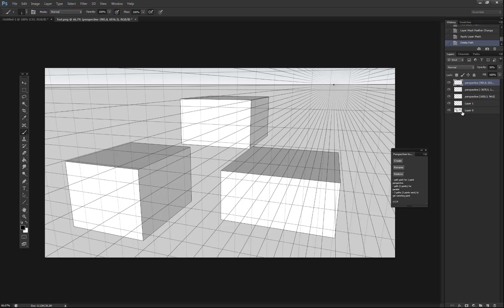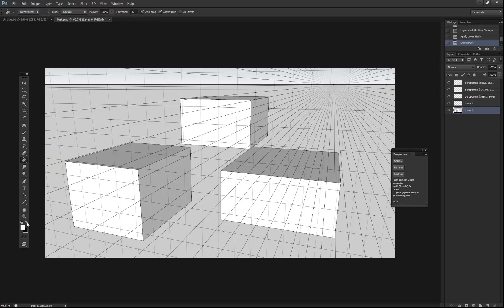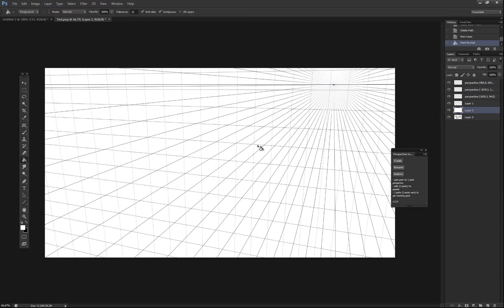Click create and there we go. So if we wanted to, say you wanted to use this as sketching for a concept, you just create a new layer, fill that in with white and you have your three point perspective grid that you can draw on.